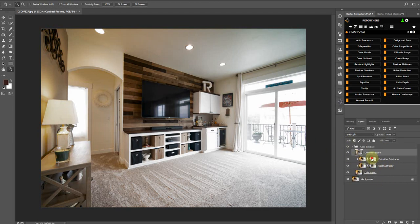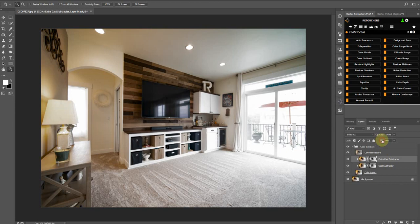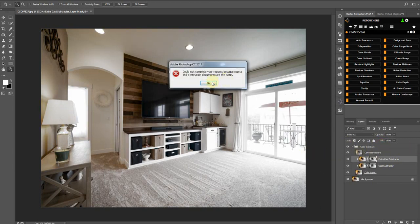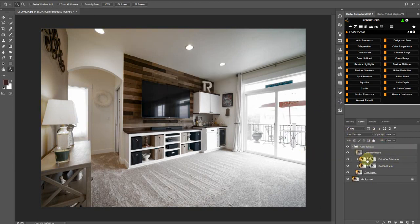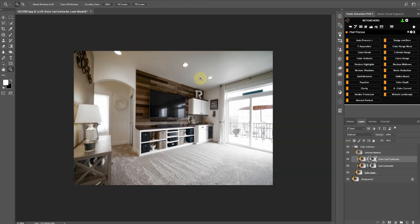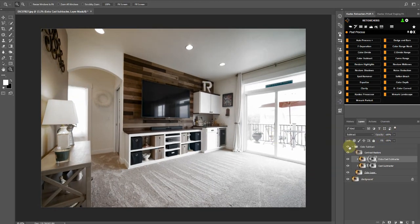You also have an extra cast subtract here that you can also, if you want to kill more of the color, then you can increase that to 100. It's set to zero by default, so you can just take it up 200 percent if you want. And then that's what you basically get.